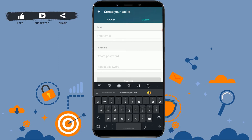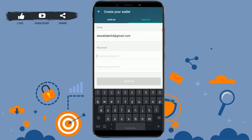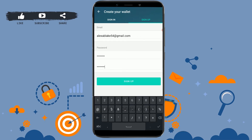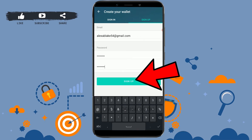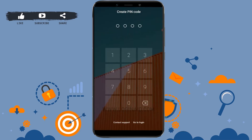Then provide the password for your account, then retype the password. Once all the details are filled in, you need to click on sign up. You'll then need to create a PIN code for your account.